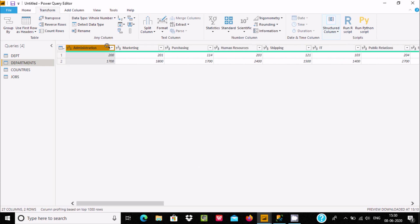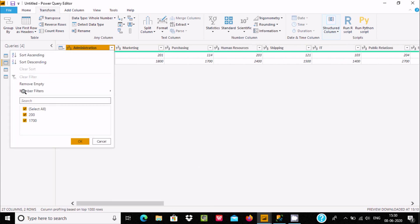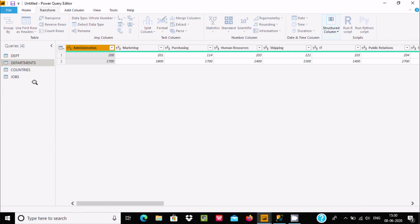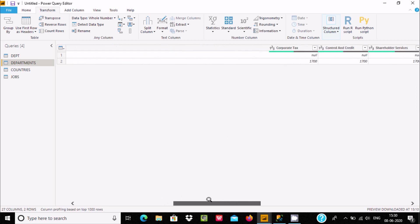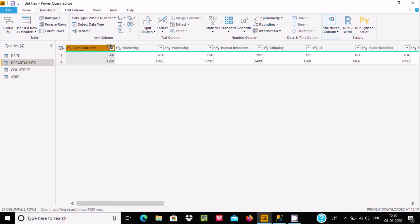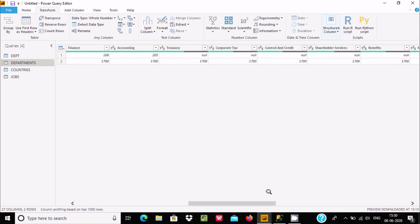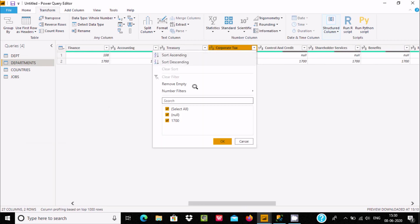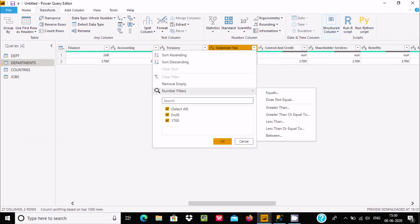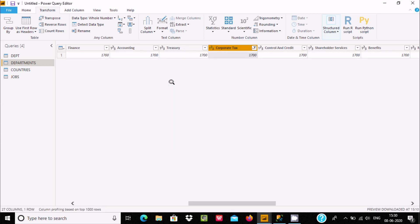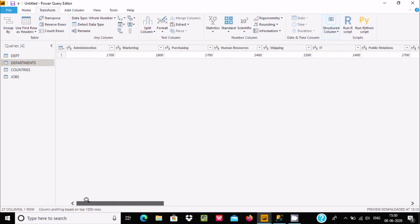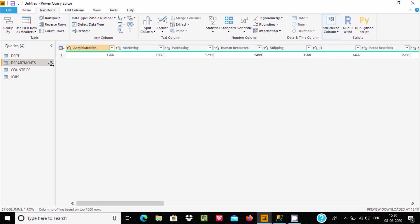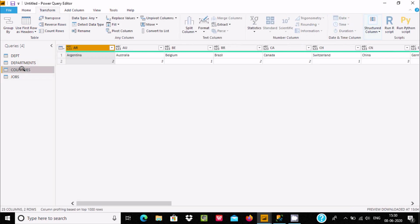Now if you right-click, you can remove empty values. If you don't want any empty values, you can remove them easily. The nulls are visible, so remove the empty numbers. You can see that the empty values have been removed.